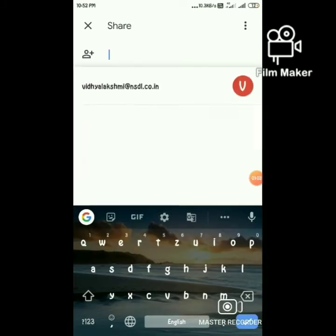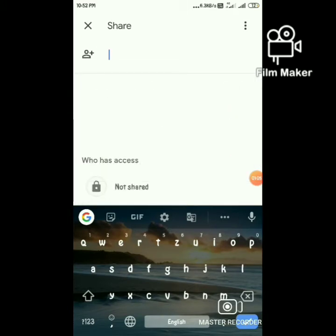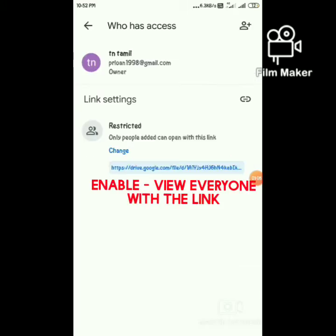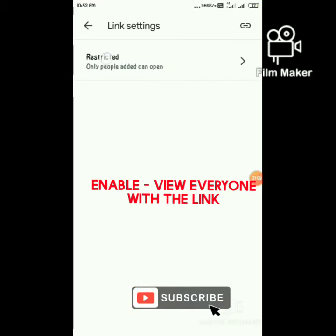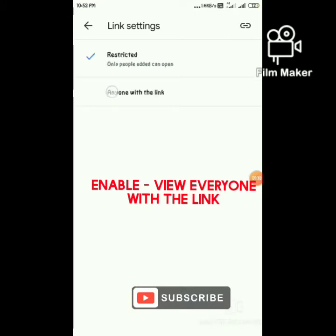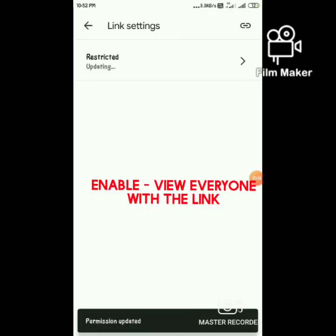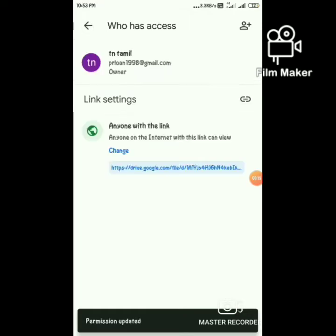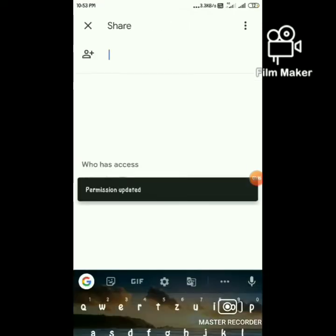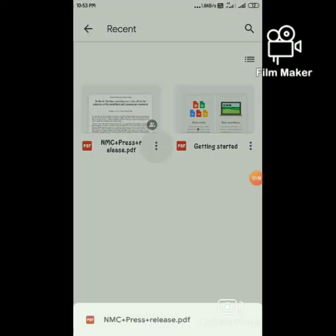Now the file is restricted. We are going to make it visible — anyone with the link can see the file.